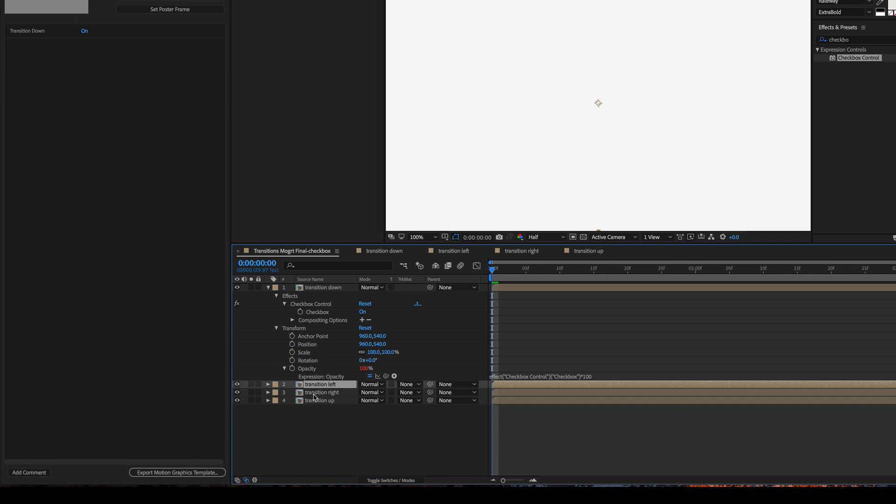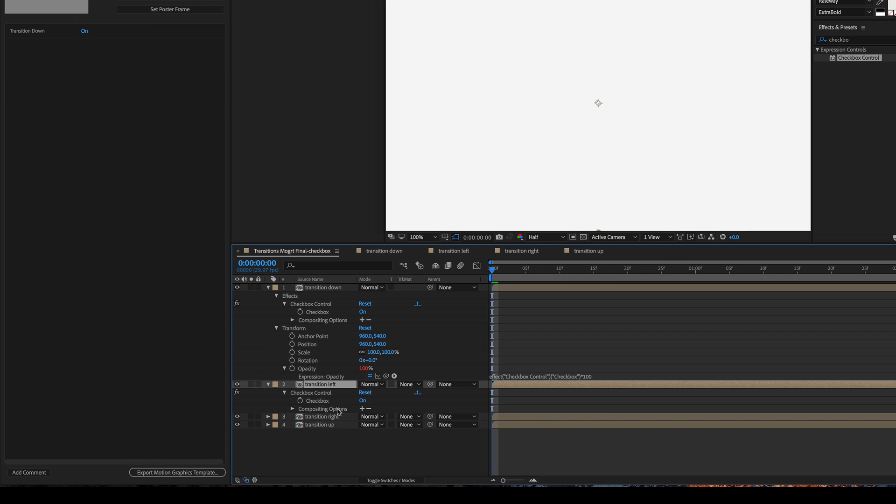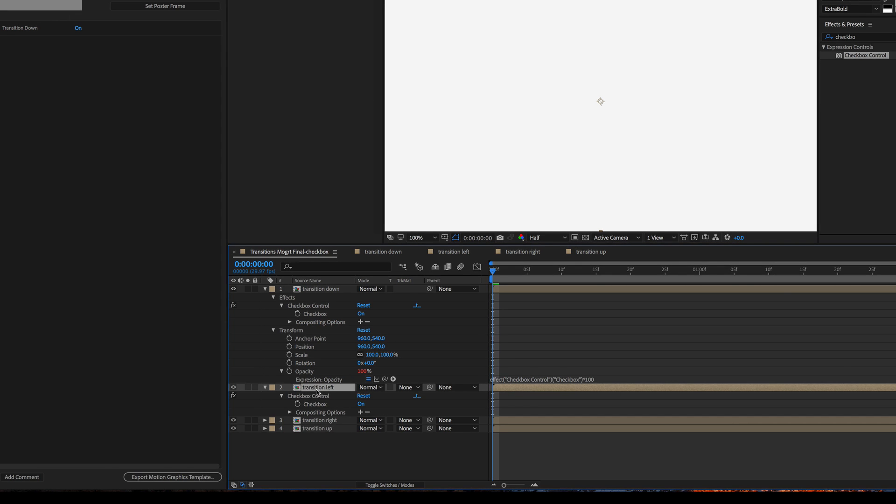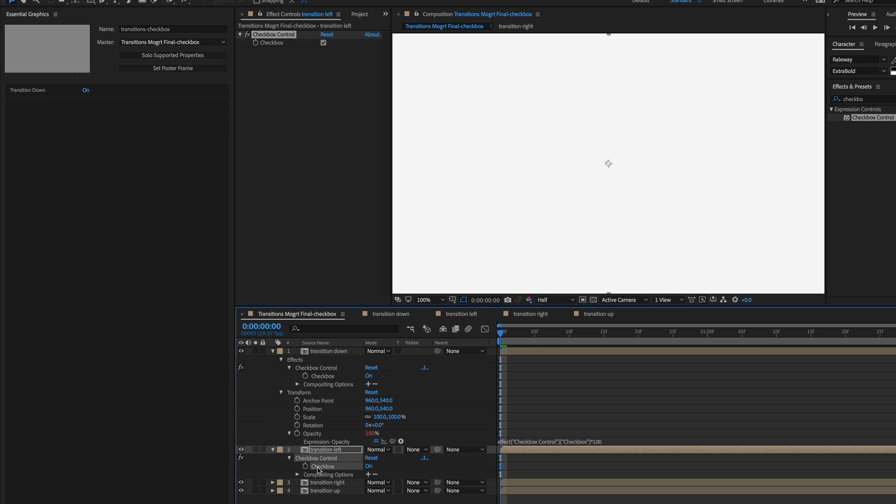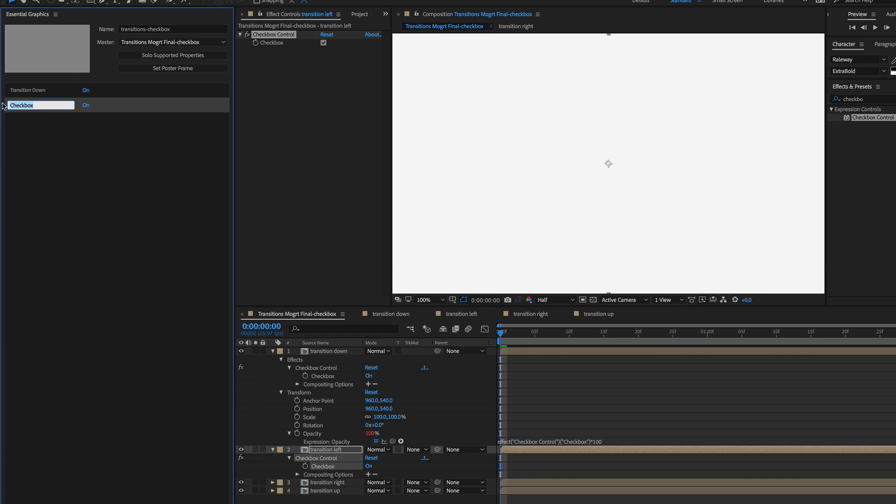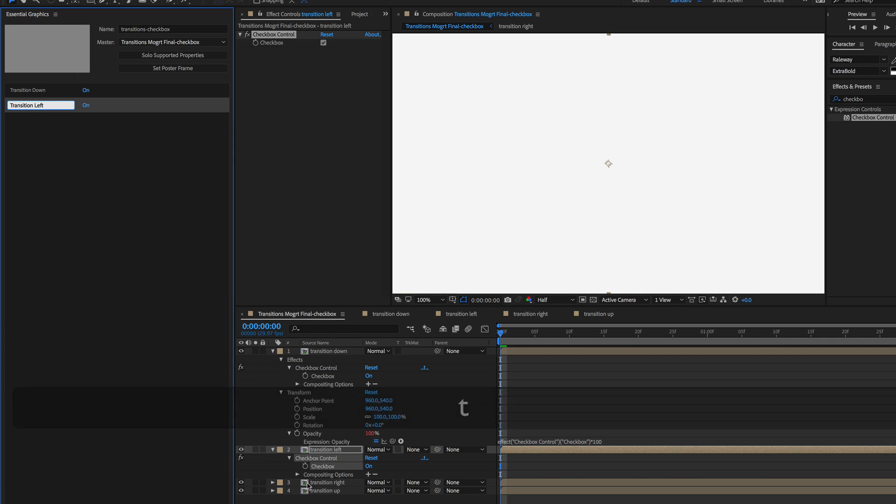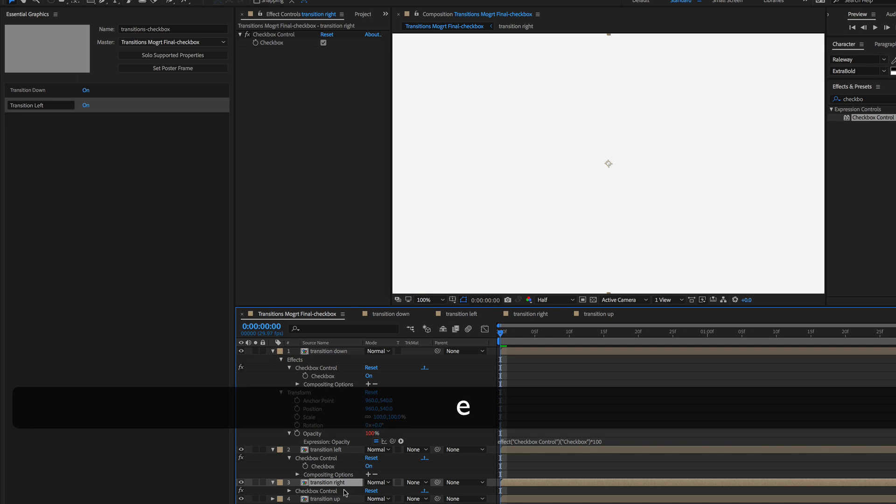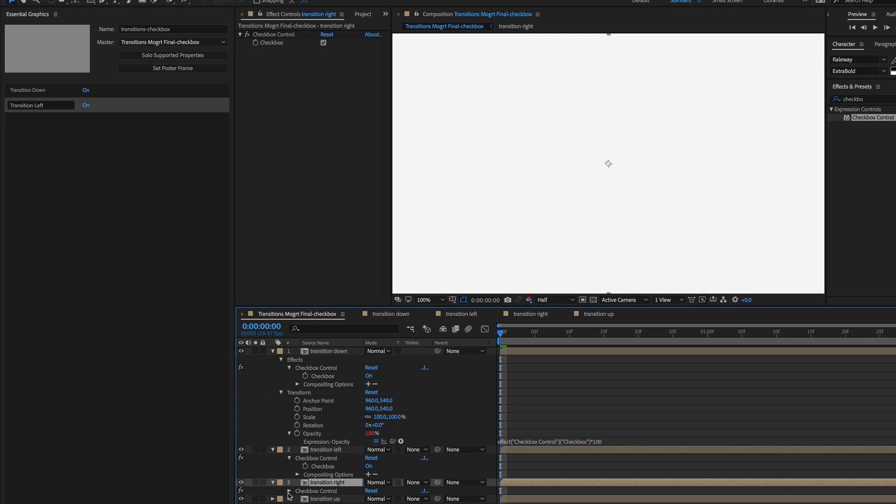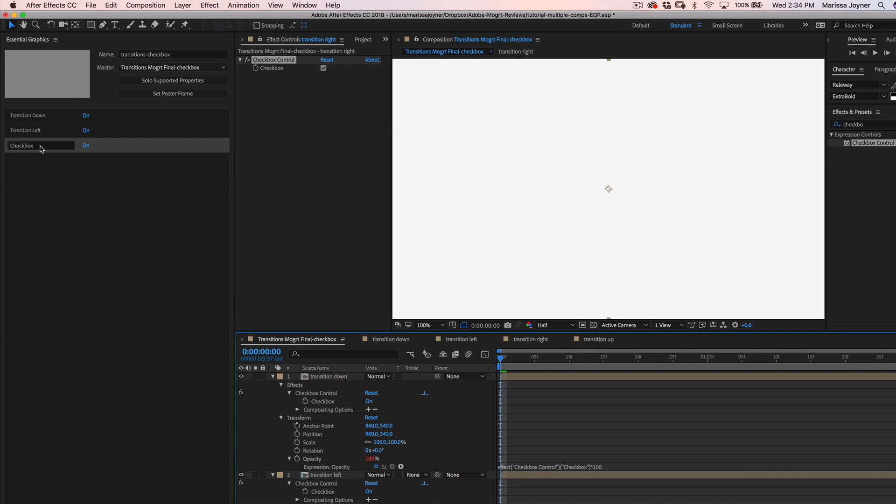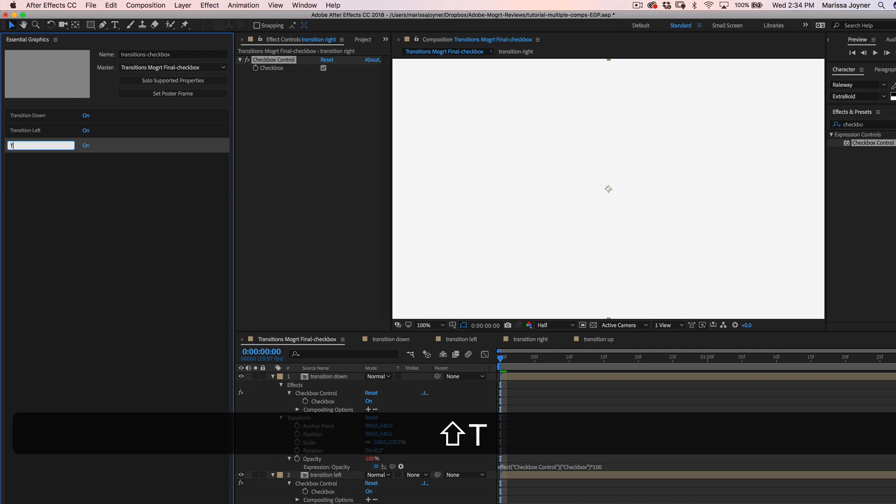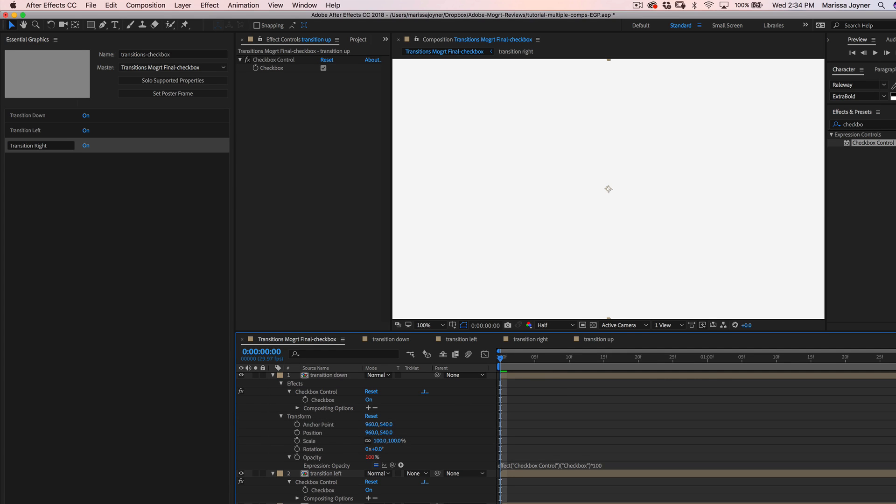And since we already have the checkbox control effect applied, the opacity expression should work fine. So let's go to the transition left layer, select the checkbox property and drag that into the essential graphics panel and then label it. And then if you hit E on your keyboard, that reveals any effects that are on this layer. And again, you can just select the checkbox property, drag it into the essential graphics panel and label it. And then same thing for our last layer.